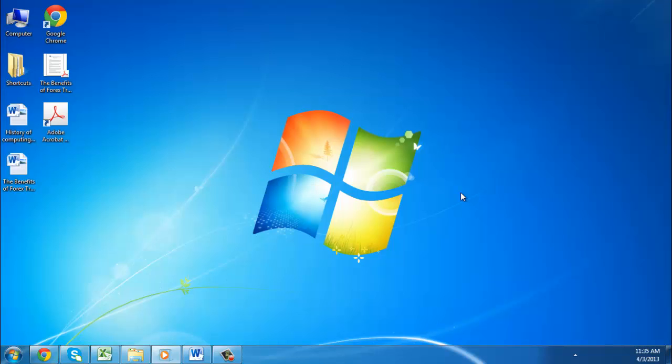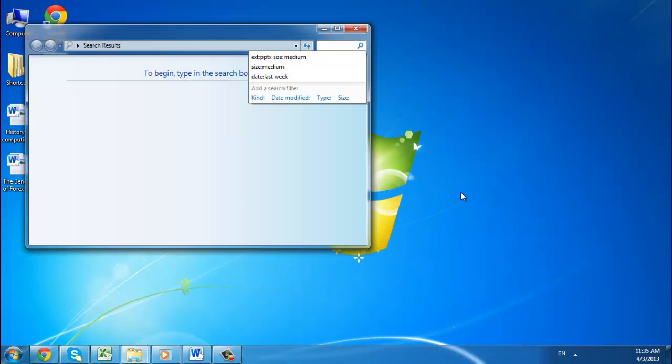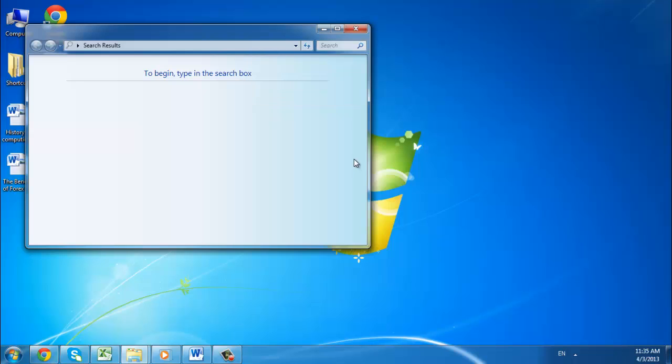To open the search window, you will need to press the Windows button and F on your keyboard. You can also use any of the search boxes that appear in the upper right of Windows Explorer windows.